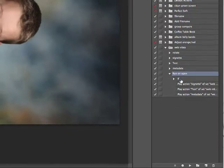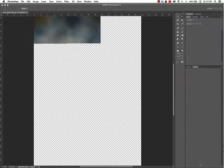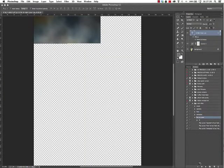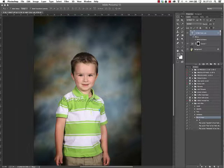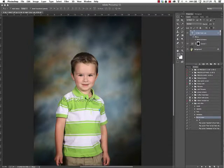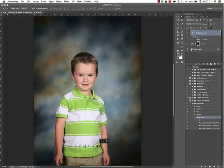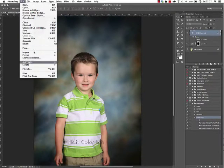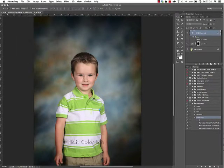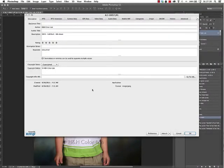So we're going to run that action right now, the Run on Open, and we're going to see it's automatically going to go through all those steps that we did manually. It clicked Rotate, Vignette, Text, Metadata. And now again we're at a point where we can do additional retouching, we can move the text layer around wherever we want it to go, we can check to see that our metadata has been appended correctly. All of that is in there, perfect.